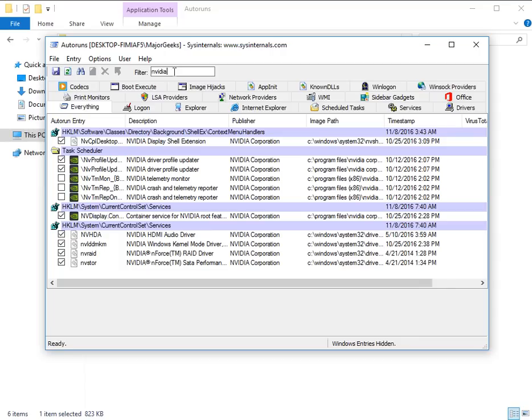So I actually had to reset my system anyway. So I got the driver, did the driver only installation. And as you can see, I do have the telemetry monitor.